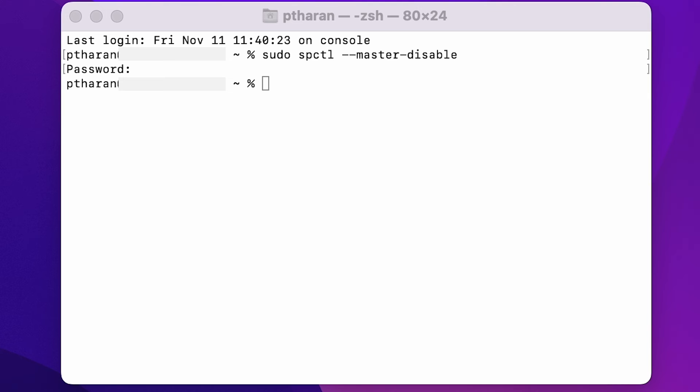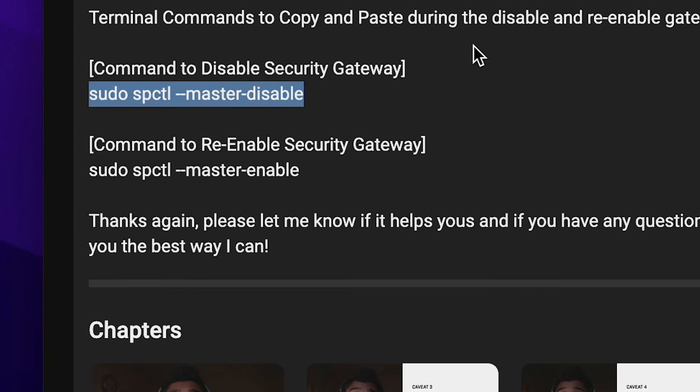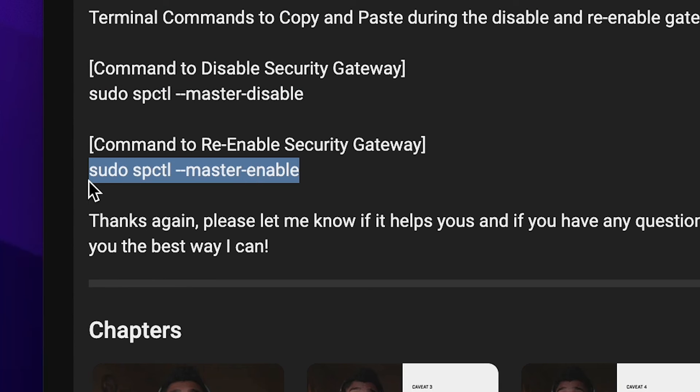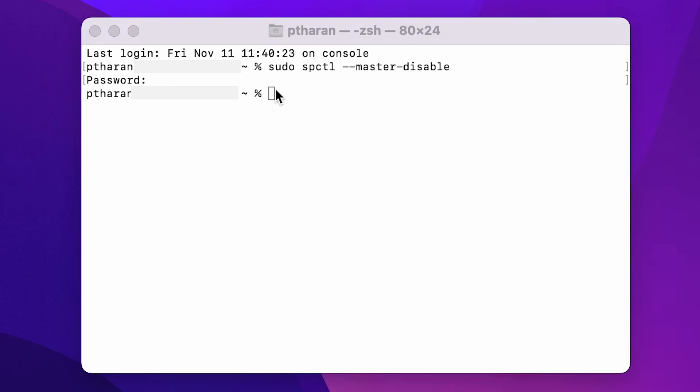Now there is one more step that we have to do. So I'm just going to quit Cinema 4D, go back to my video, copy and paste this command that we enable security gateway, sudo spectral enable, and just copy and paste that in, press enter.